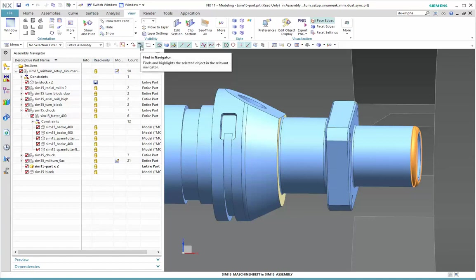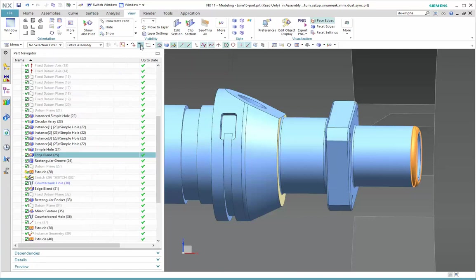We know that that's a blend, but maybe we're not really sure where that is in our model. So while it's selected, Find In Navigator is now active, and I can select, and that takes me right to the part navigator, and it shows me where that blend is.